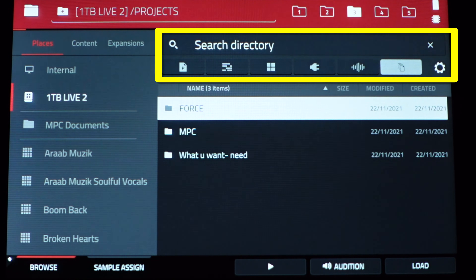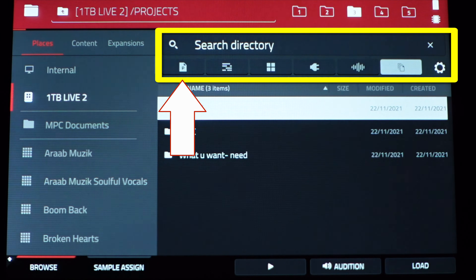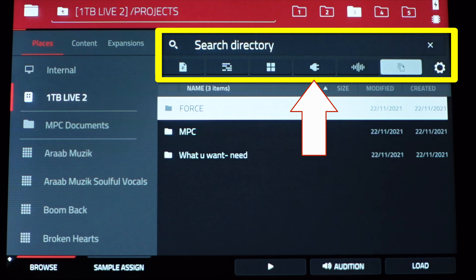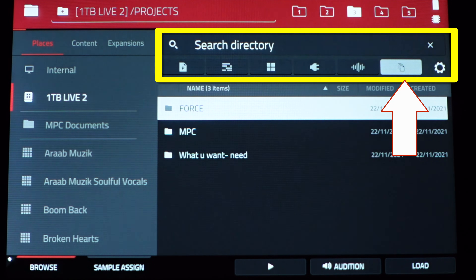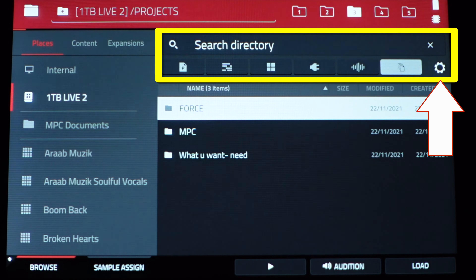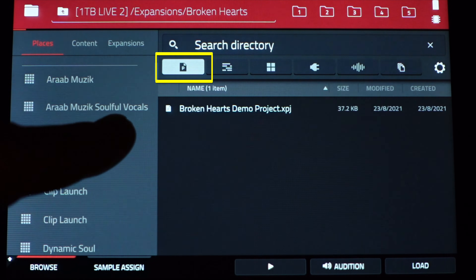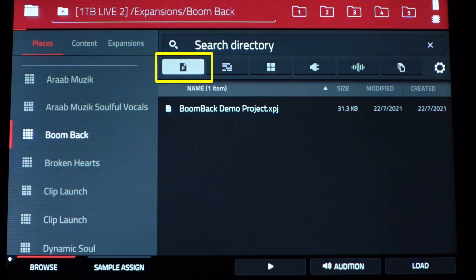These filters work based on the folder you are currently in. Starting from the left, we have Projects, Sequences, Programs, Plugins, Samples, All Folders, and then Settings. With Projects, most expansions will only have a demo project, so this filter is best used when searching through a folder structure where you have projects saved.